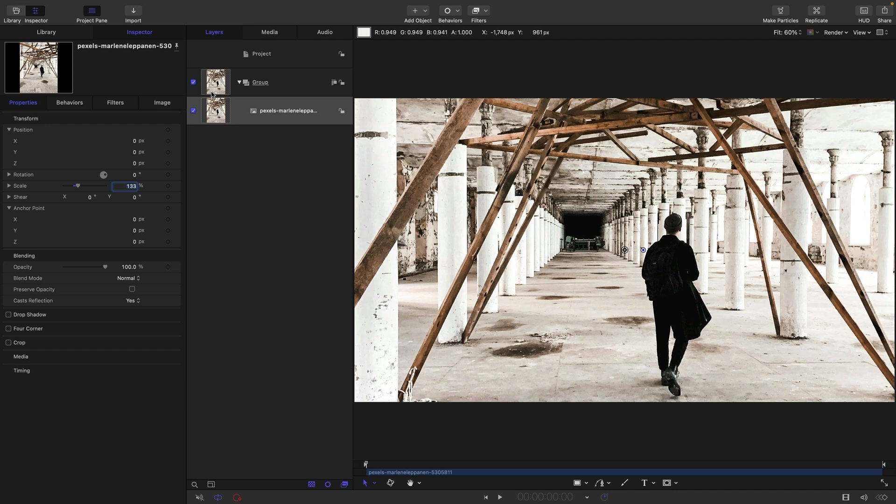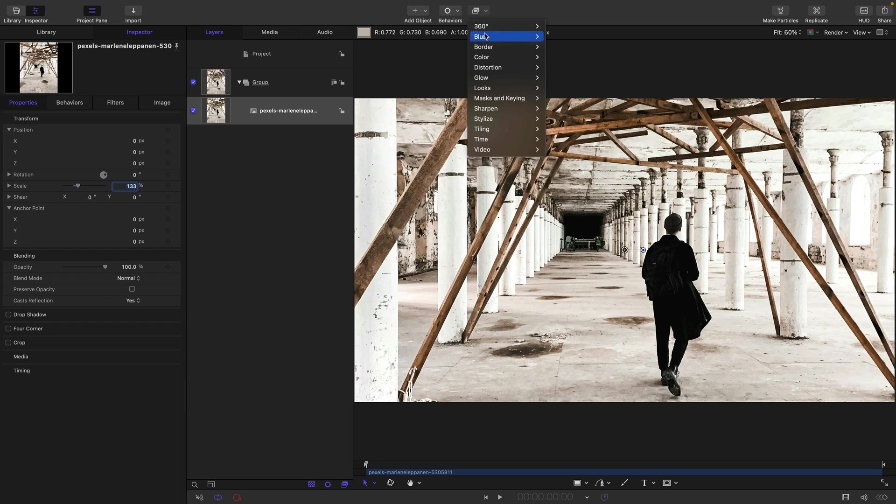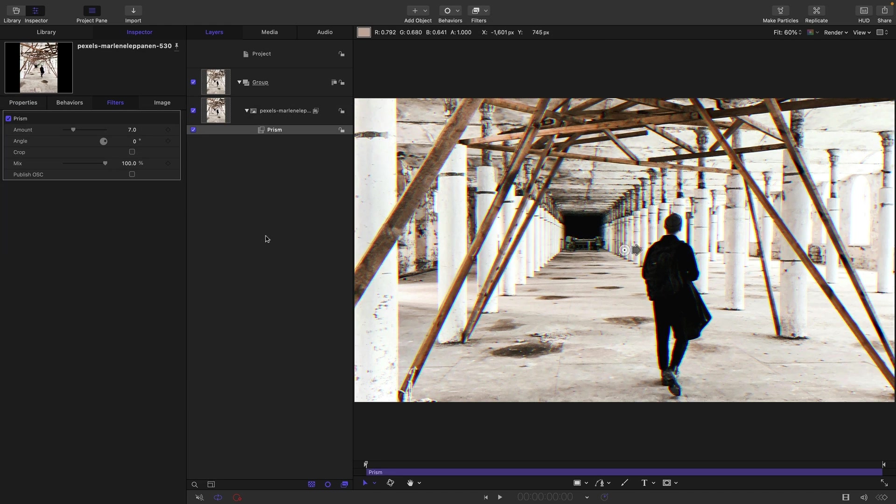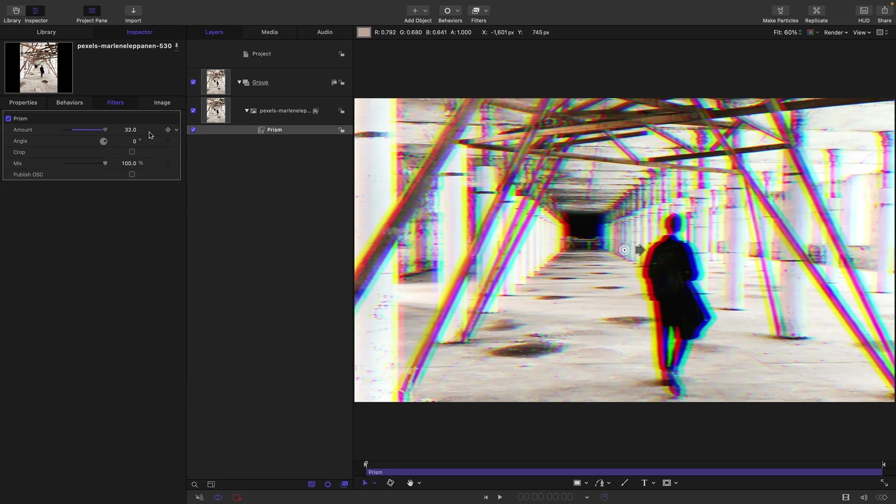The first thing I want to point out is that Motion does in fact have its own chromatic aberration filter, and that is under Blur and it's called Prism. Let's increase the amount a lot so we can see what's going on. We can adjust the angle like this, all very nice, but what is actually happening is that it's just a directional blur.